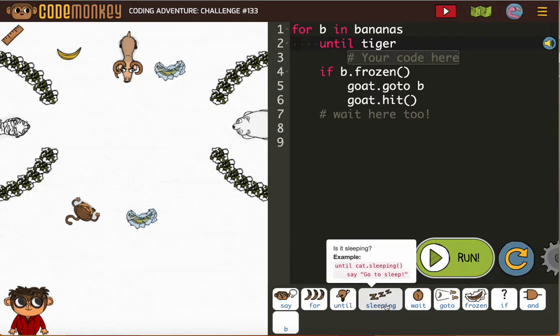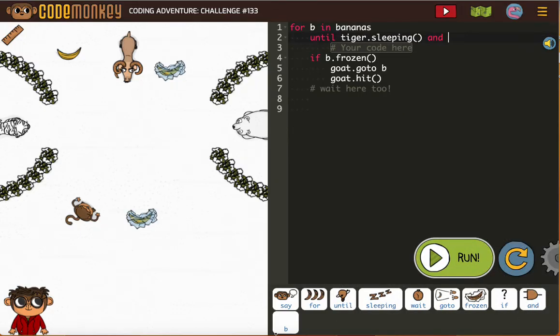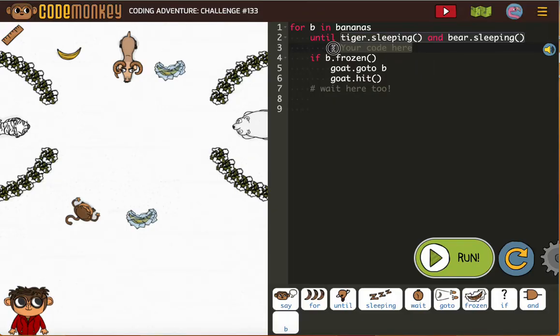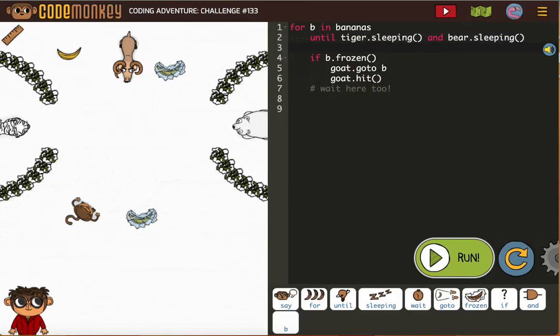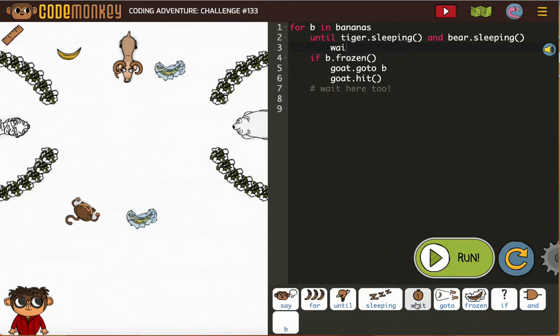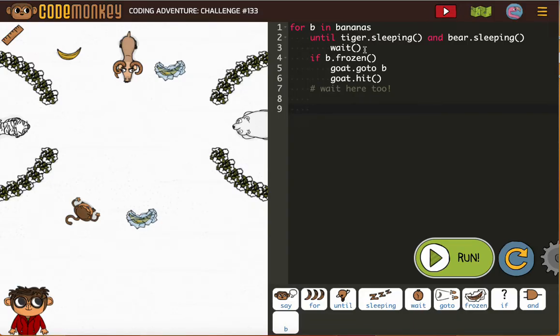And then here we want to be careful with our spacing because if we're off even by one space it won't work. So when your cursors are not on those lines you should see all those dots, and if you don't that means something's off. And then if B is frozen...